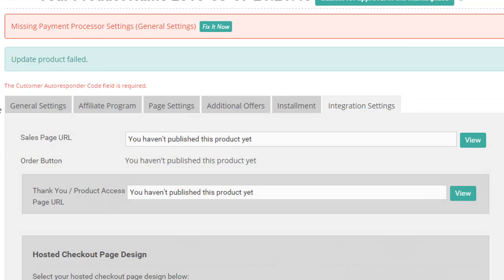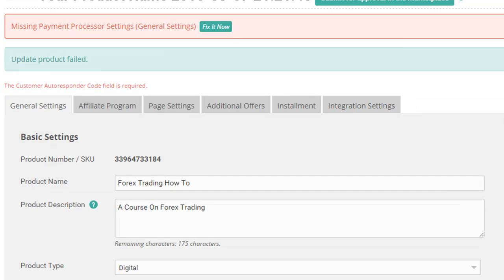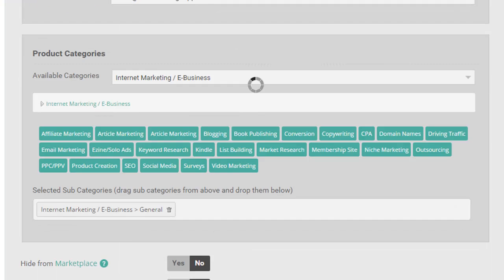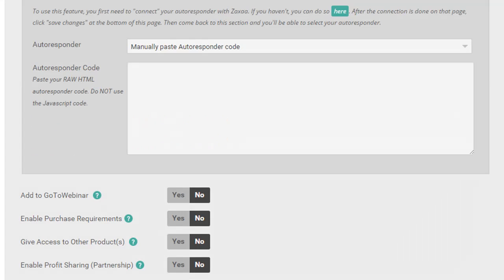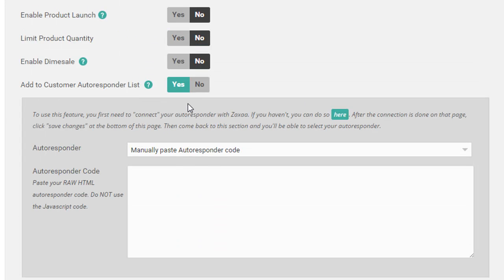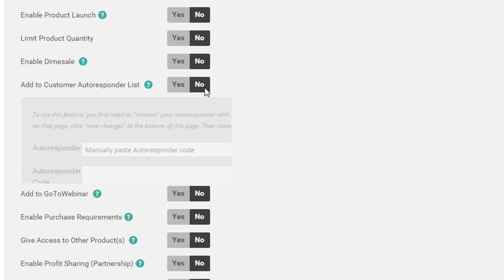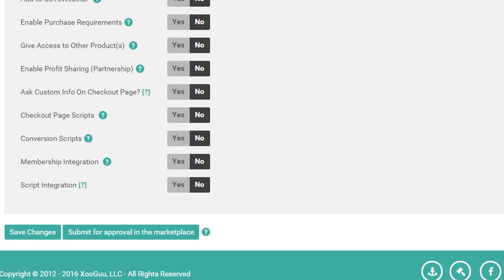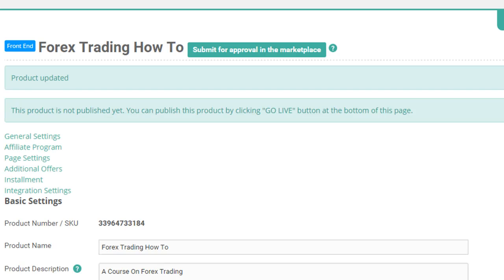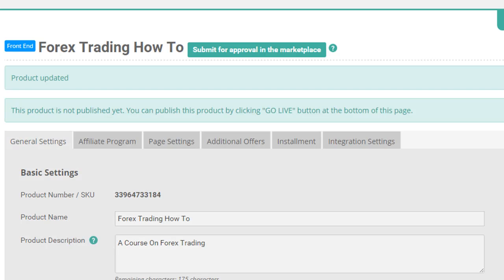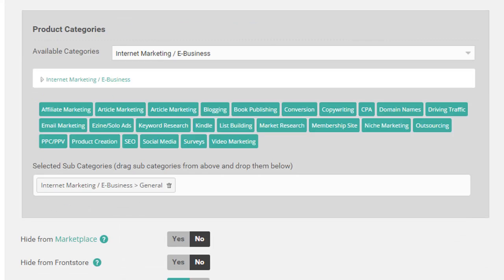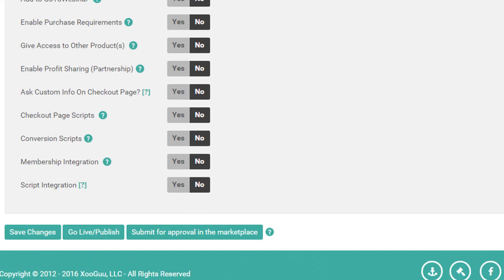I need the customer autoresponder. So let's just click on no for right now. But usually, you know, you would add your autoresponder there so you can collect the customer's emails on your autoresponder. So now it's saved. I just need to publish it, go live. And then I'll be able to get the order button.